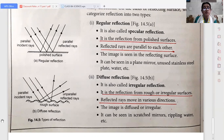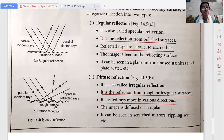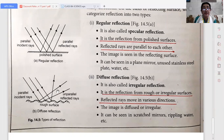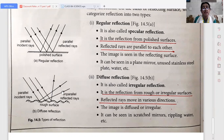Now diffuse reflection is the reflection from a rough, uneven, or irregular surface, also called irregular reflection. The reflected rays move in various directions, so the image is diffuse or irregular. It can be seen in a scratched mirror and rippling water.